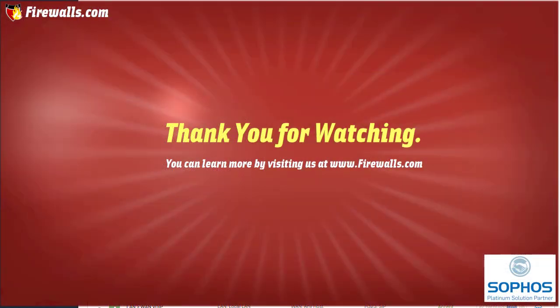If you found this video helpful, give us the thumbs up. Be sure to subscribe to us so you're notified of future video releases. And be sure to come check us out at firewalls.com. Get secure. Stay secure.